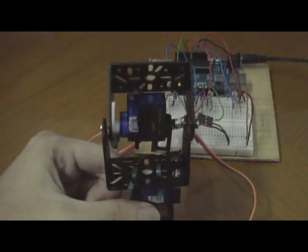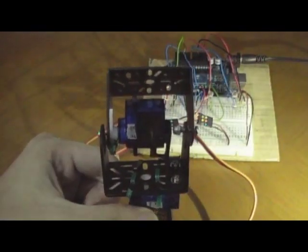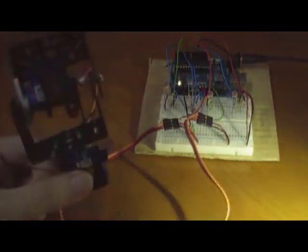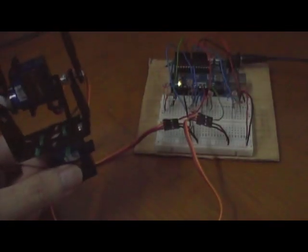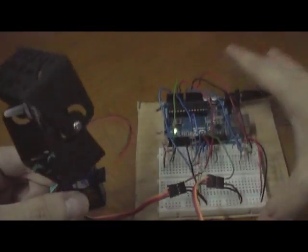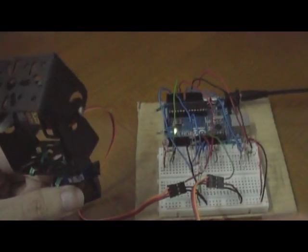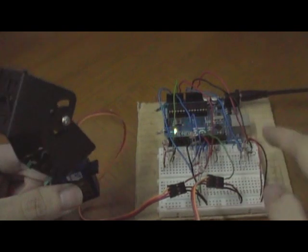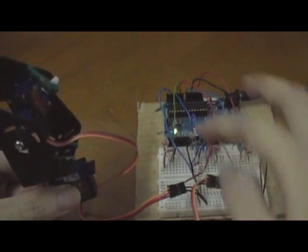To demonstrate how the solar tracker works, basically I have an array of five LDRs over here. One, two, three, four, five.